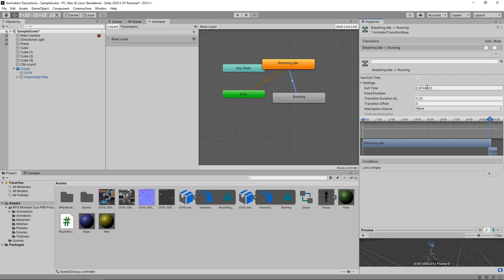So at the moment, we will transition from idle to running after about 97% of the idle animation has played. The Transition Duration is how long it will take to smoothly transition from one animation to the other. This is in Real Time but can be switched to Normalized Time by unticking the Fixed Duration checkbox. Let's press Play to see this in action.